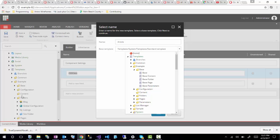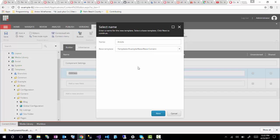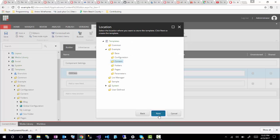Typically these folder structures — I like to have a base for each of them: base configuration, base content, base folder, base pages — you get the picture. That way if you ever have a bunch of content and you find that you want to set something to all those content types, you can just do that in the base content. The inheritance then helps, and you don't have to go manually make changes to all of them. So I'm going to select base content and click next, then continue.